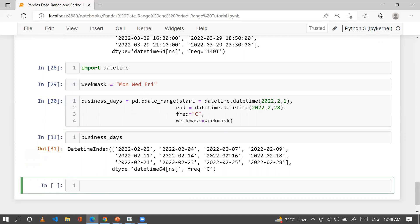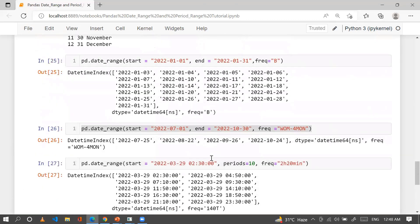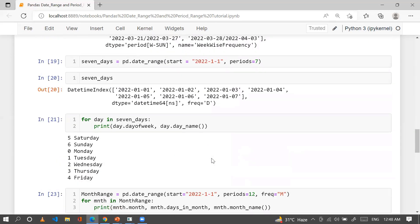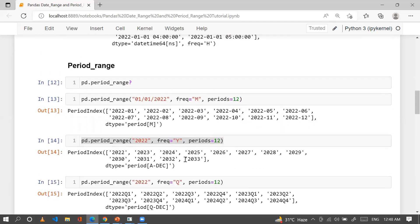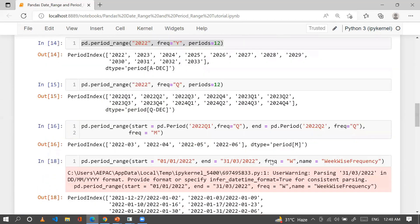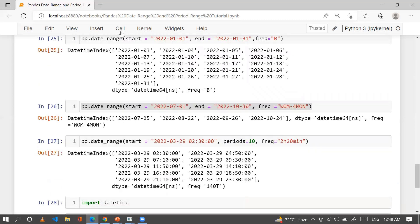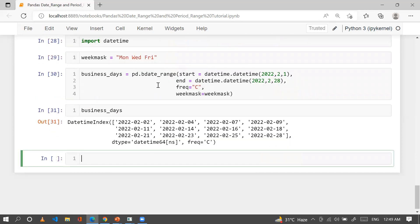Running this shows that on February 2nd we have Monday, February 4th is Wednesday, February 7th is Friday, and so on. These two methods — date_range and period_range — are very important for generating date ranges based on many frequency options: month, year, quarter, second, week, custom business days, specific weekday occurrences, and hour/minute combinations.